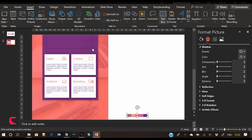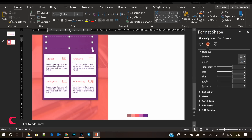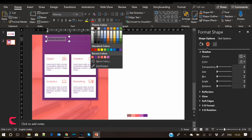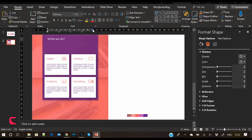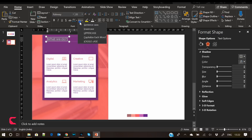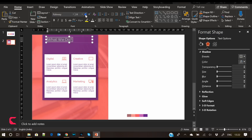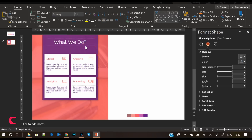Now let's write the title of the slide. For example, 'What We Do — We Design Presentations.' Of course you can add your own title: 'Our Services', 'What We Offer', 'Our Products', 'Our Portfolio', or anything else you want.